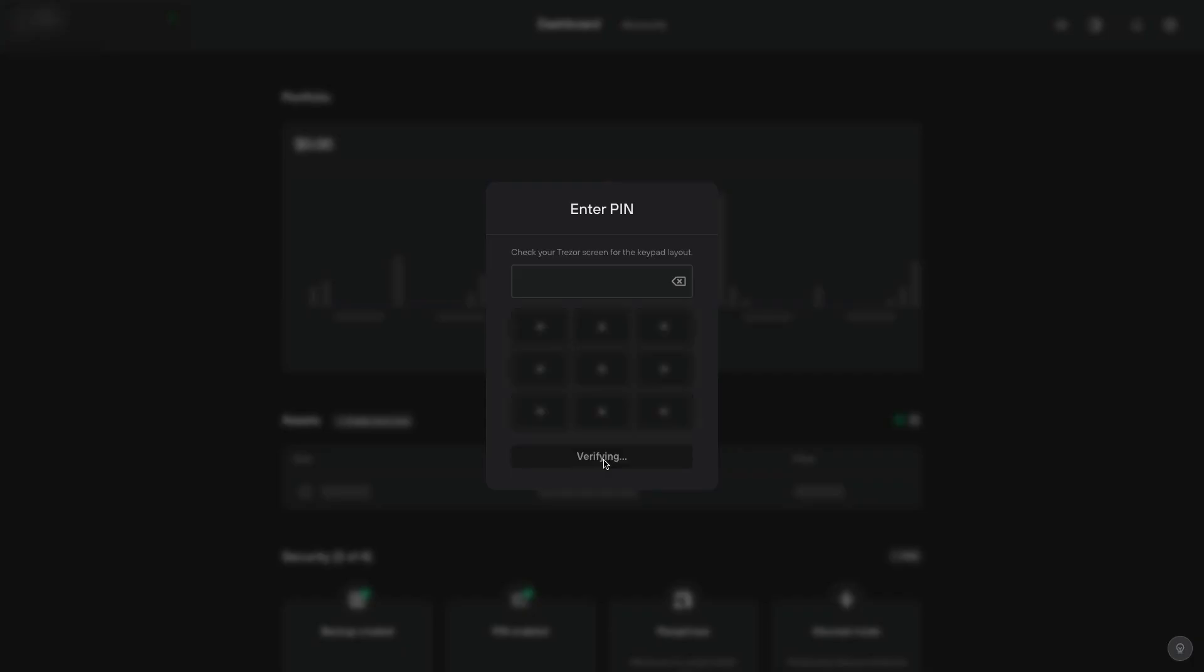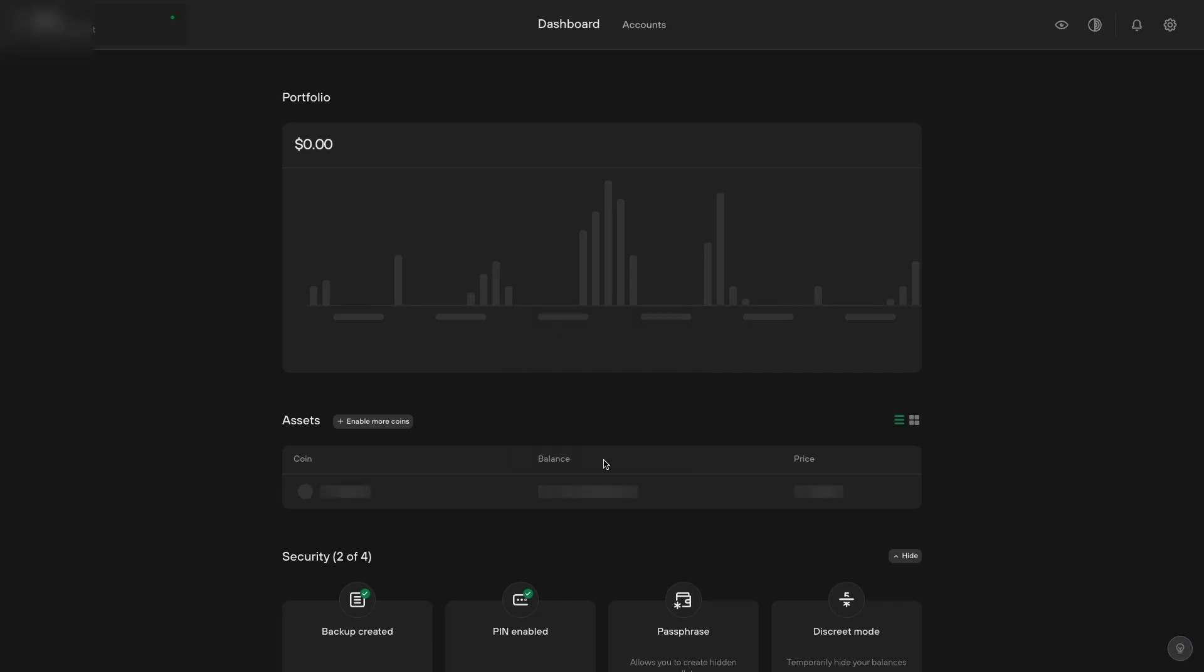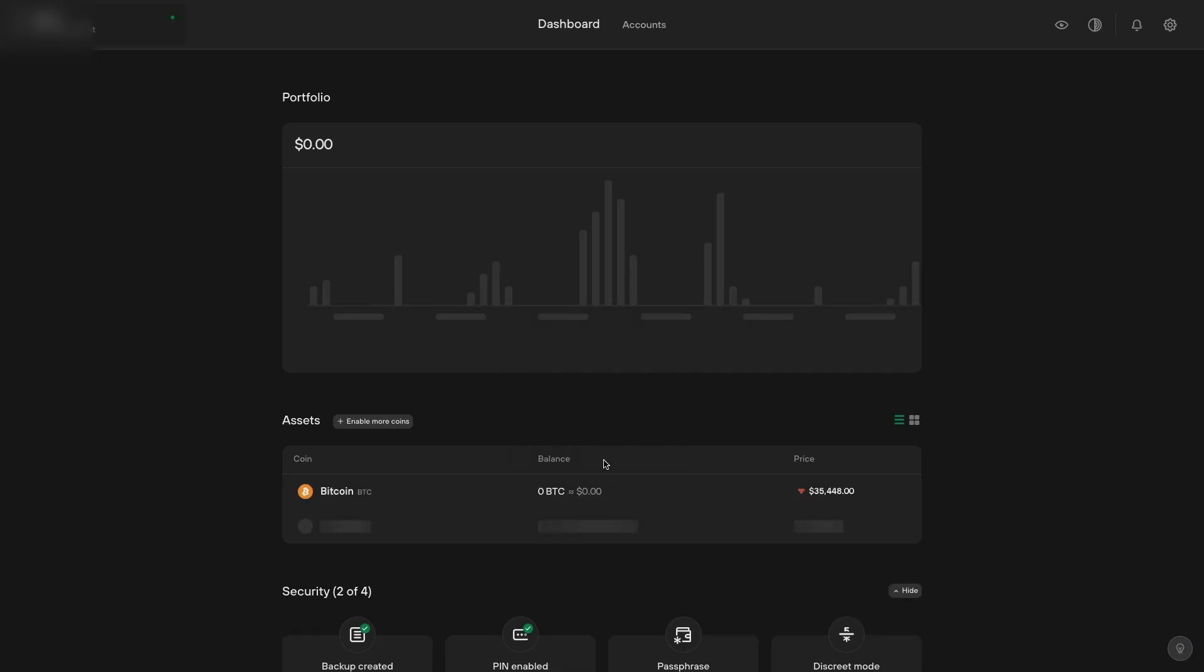You'll need to enter your pin again and you'll do that on the Trezor itself. And now we're inside the main dashboard.